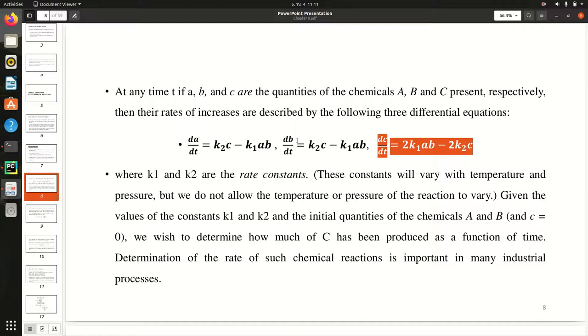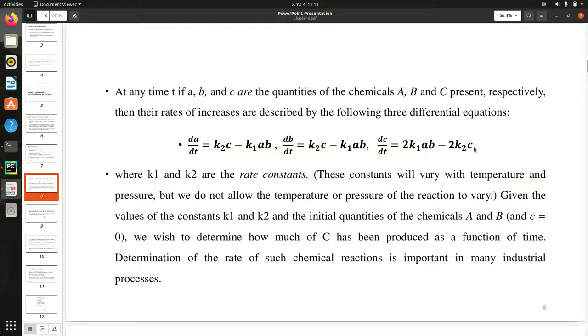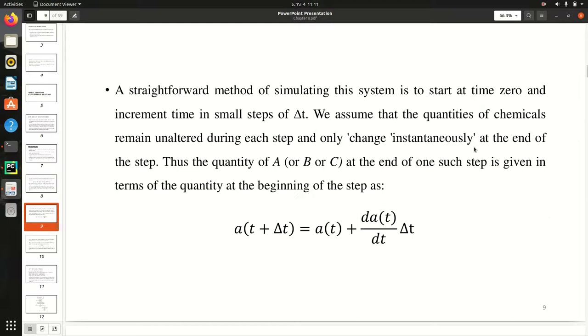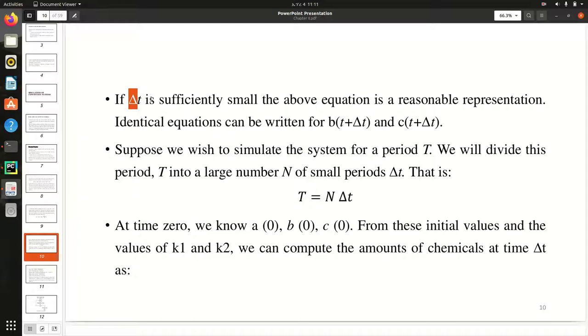So in continuous simulation, we will compute these values, these equations, for a period t. That means we will divide this entire period of t by a small amount of time, which is known as a change of t, and then we will repeatedly compute those equations for n times where n equals to the bigger t divided by change of t.